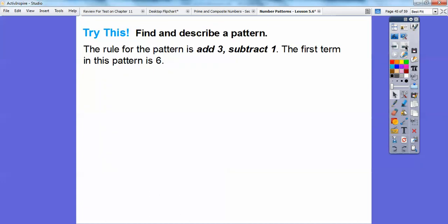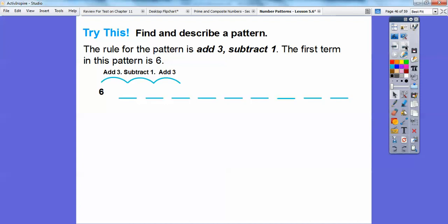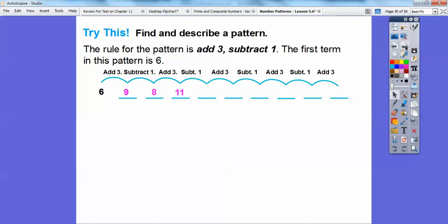This one's a fun one — find and describe a pattern here. The rule for this pattern is to add 3, then subtract 1, then add 3, then subtract 1, and keep doing that. The first term is 6. So 6 plus 3 is 9, 9 minus 1 is 8, 8 plus 3 is 11, 11 minus 1 is 10, 10 plus 3 is 13, 13 minus 1 is 12, 12 plus 3 is 15, 15 minus 1 is 14, and 14 plus 3 is 17.